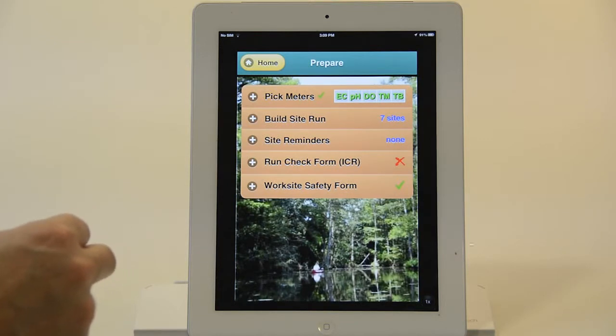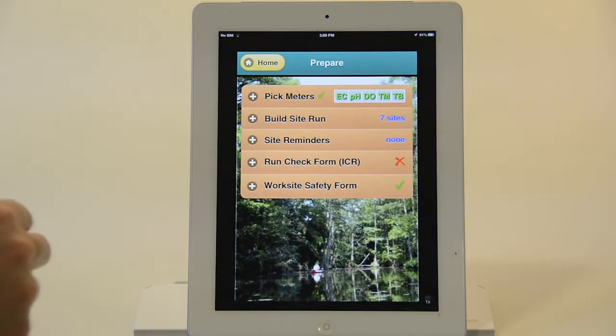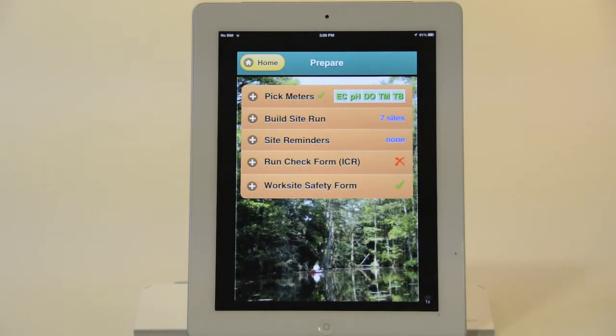What's important to note is that all this information is being recorded and will be stored centrally. That's how you go through and prepare the run before you go out in the field and complete your checklist.